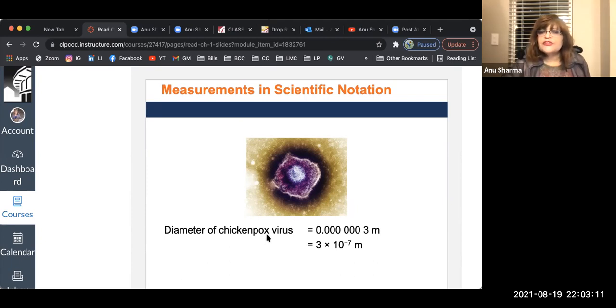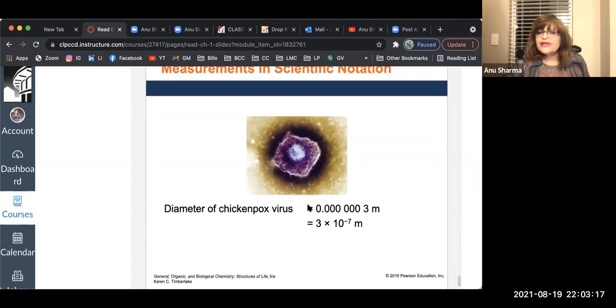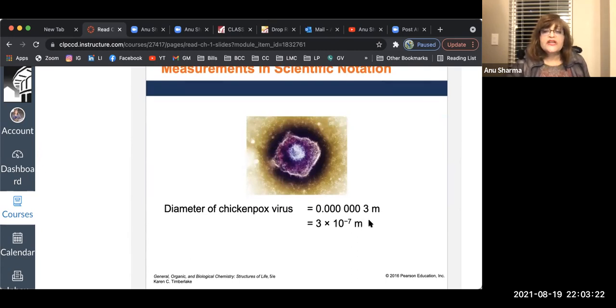This is the diameter of a chickenpox virus. It is 3 × 10⁻⁷ meters. That's a very small number, indicated by the negative exponent.